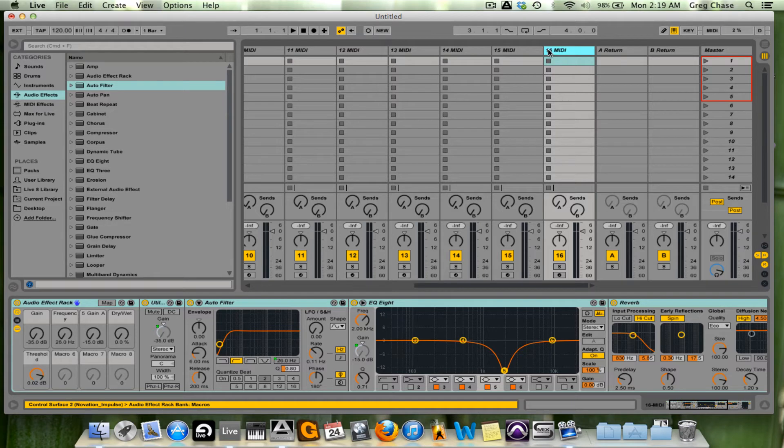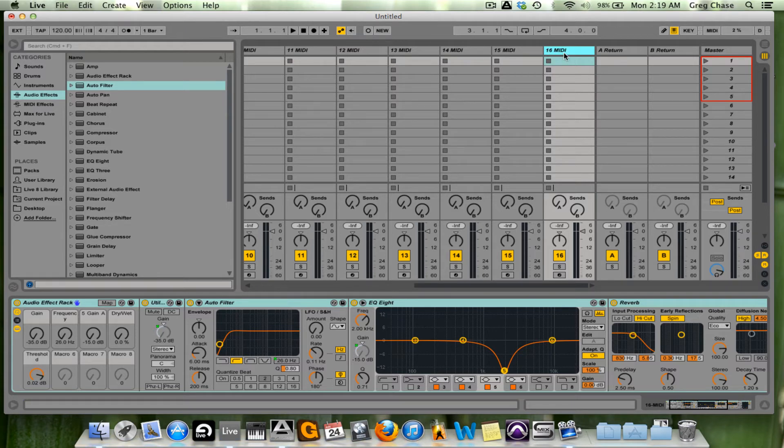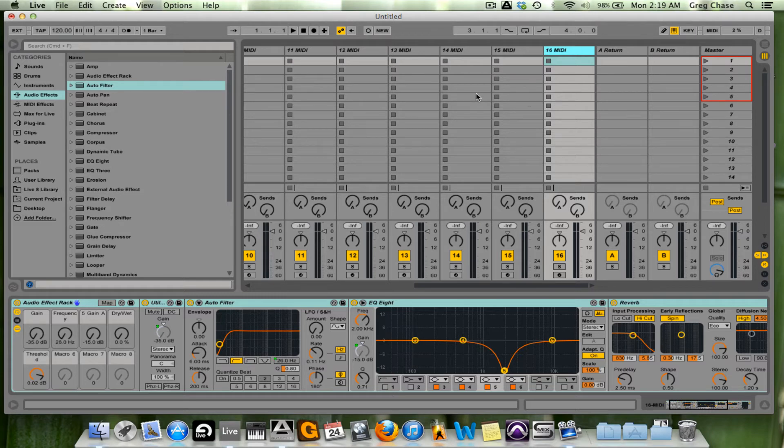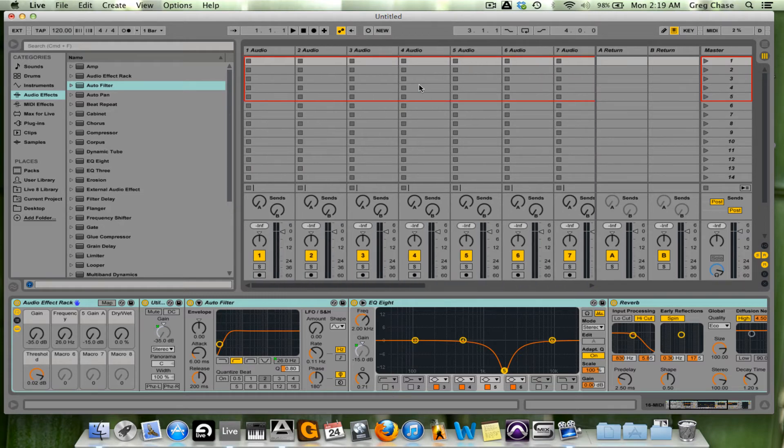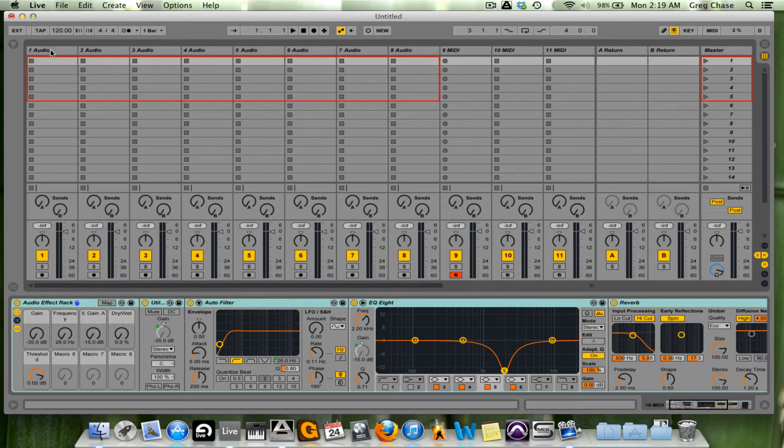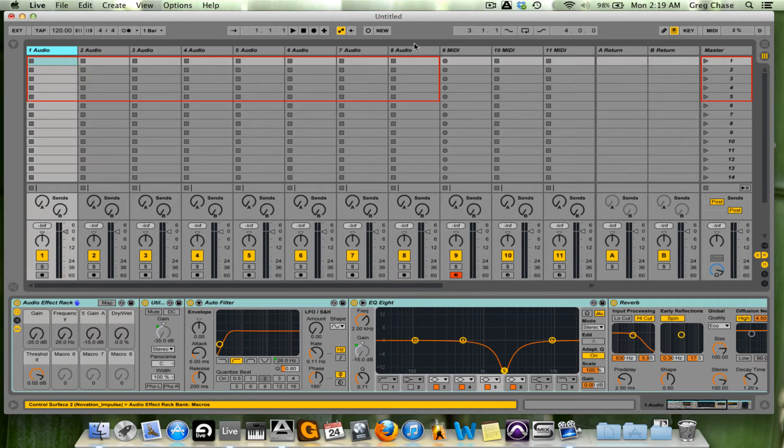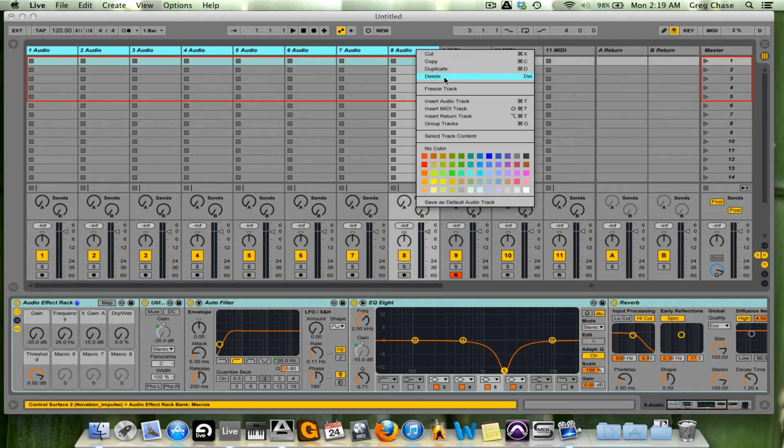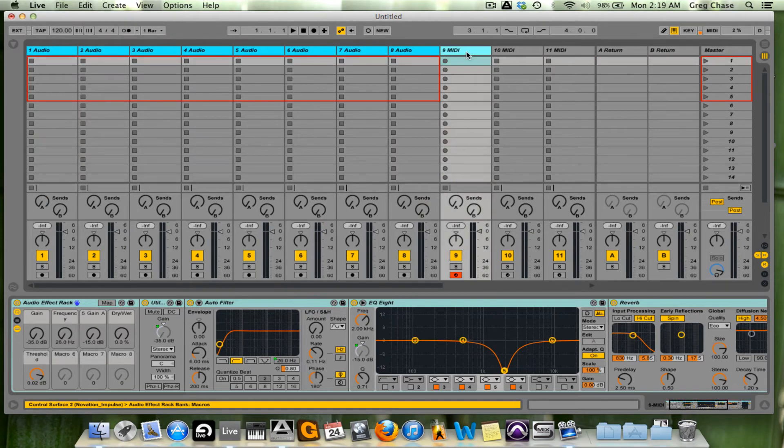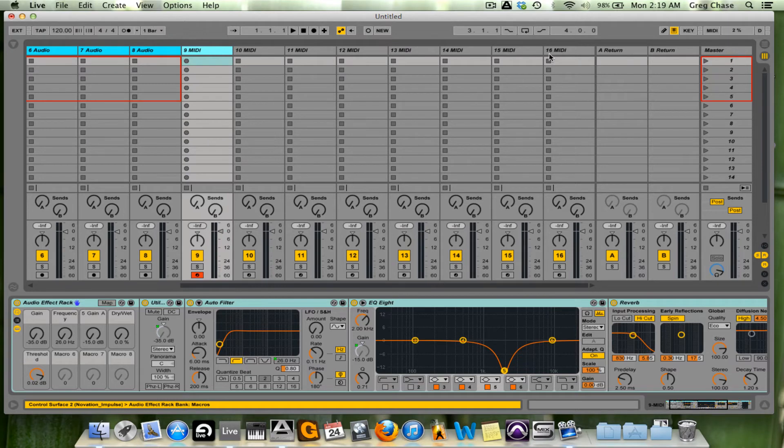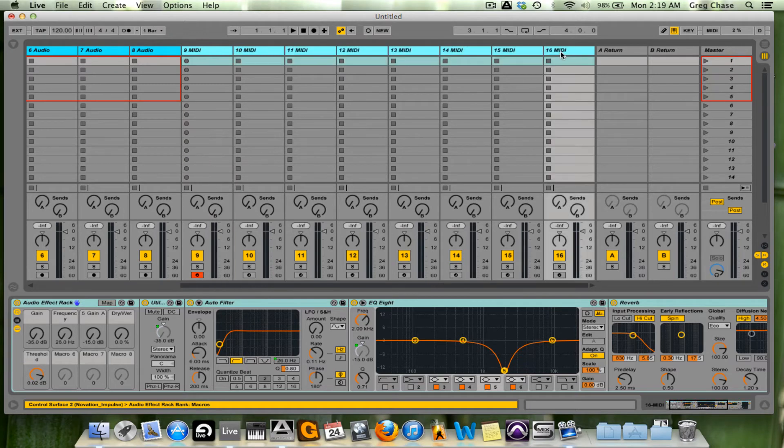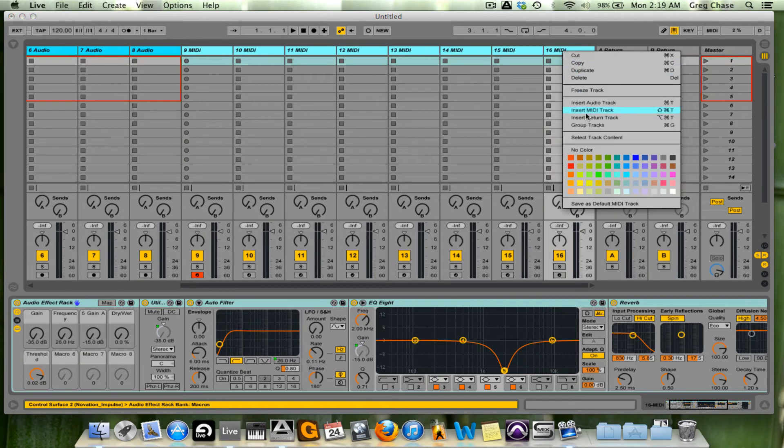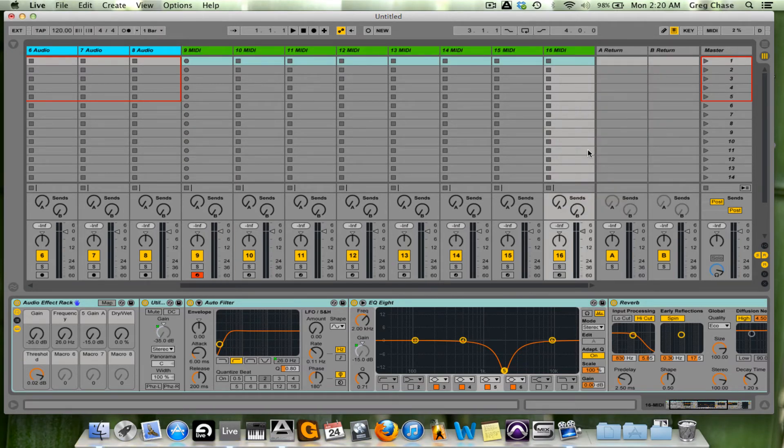So now that it says 16 MIDI, this means that I have 16 tracks going so far in Ableton. Now what I'm going to do is actually color code a few of these tracks for the purpose of this video. So I'm going to make the audio blue, and I'll make the MIDI green.